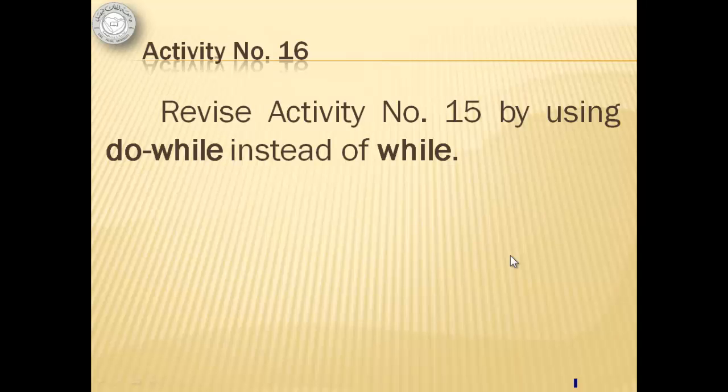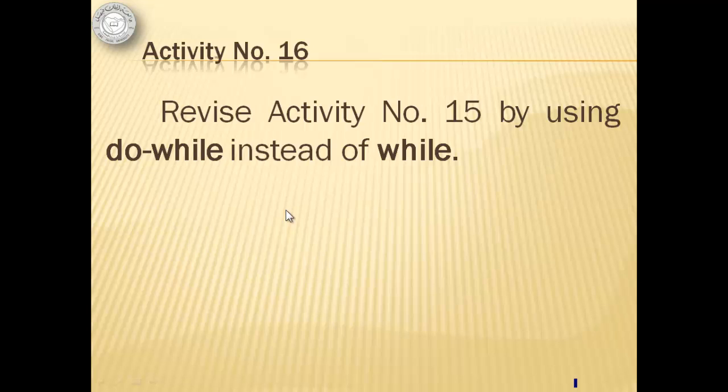Let's finish it off with activity number 16 by revising our last program by using do while instead of while.